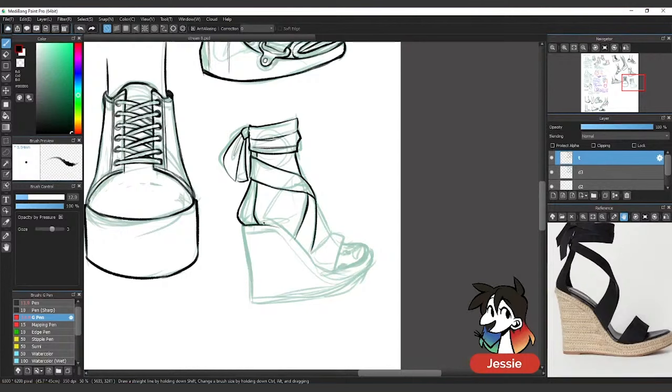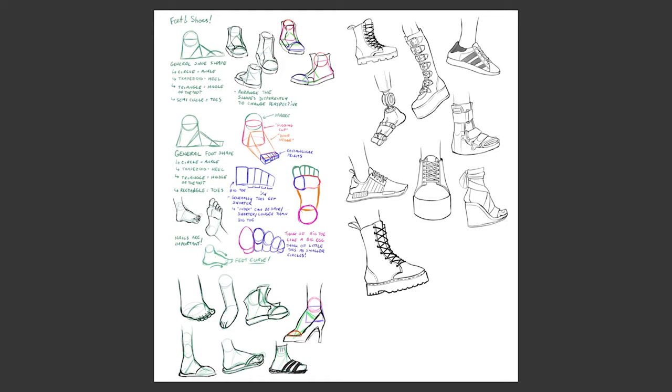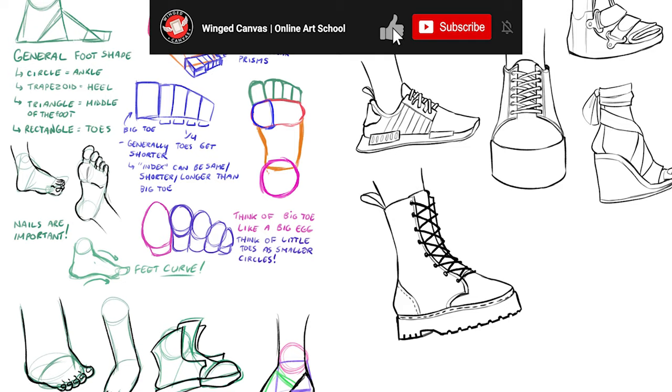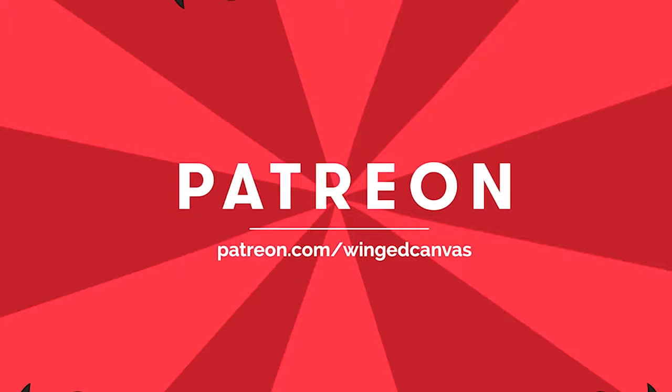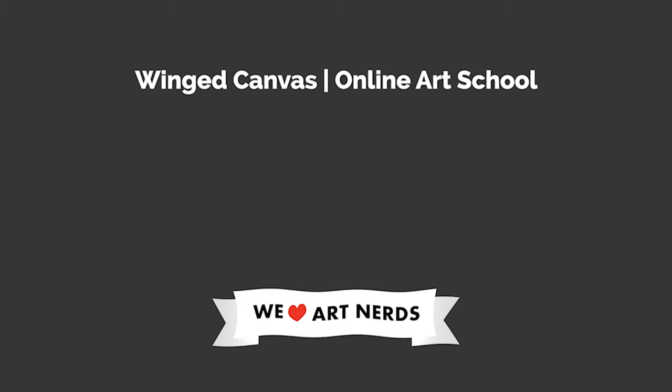So check out our livestream replay, link in the description below. If you liked what you saw, be sure to hit that like button and subscribe so you never miss an upload. Join our art community with the links down below and support us on Patreon where you can download my working files like this one and get perks like classes and critiques. If you enjoyed this video, here's a couple other videos you can check out next.